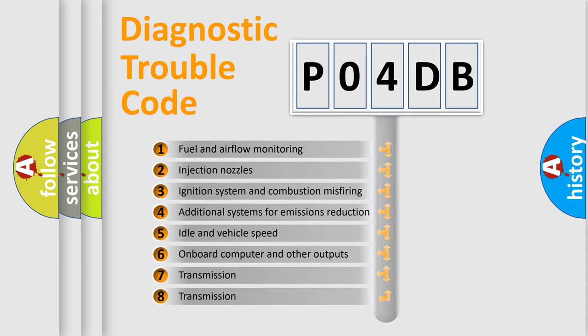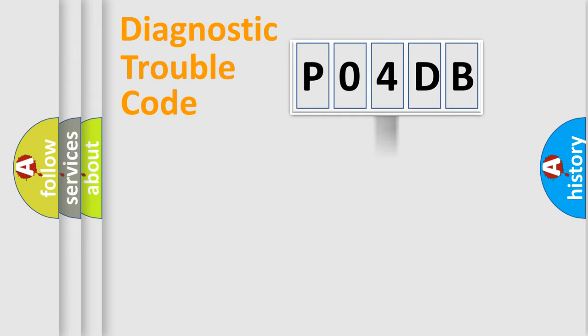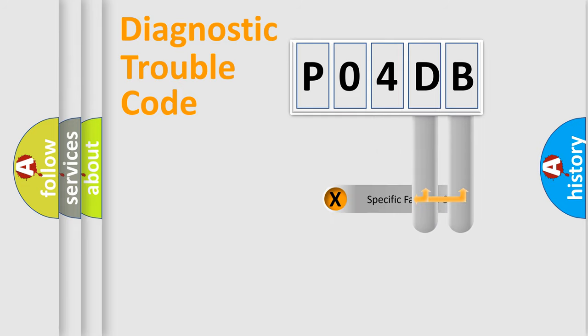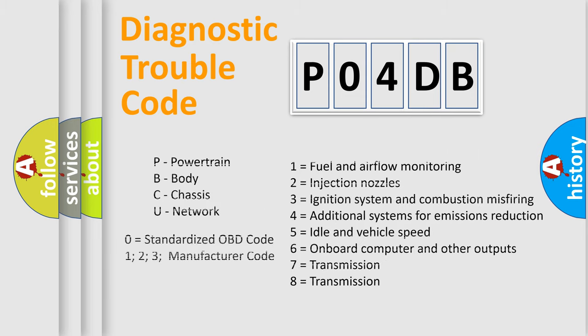The distribution shown is valid only for the standardized DTC code. Only the last two characters define the specific fault of the group. Let's not forget that such a division is valid only if the other character code is expressed by the number zero.